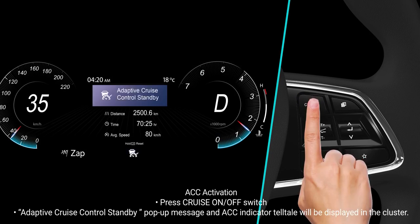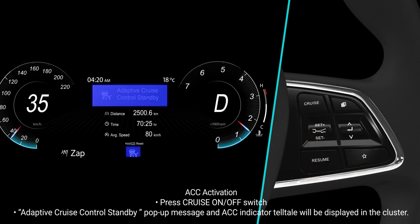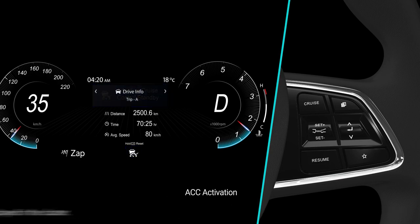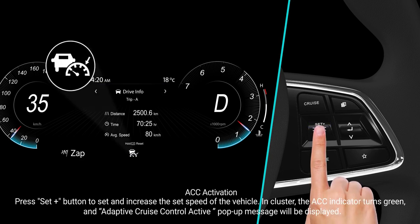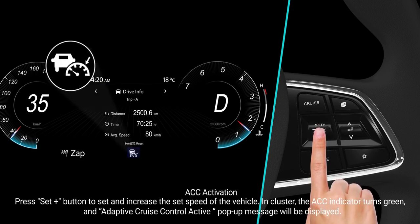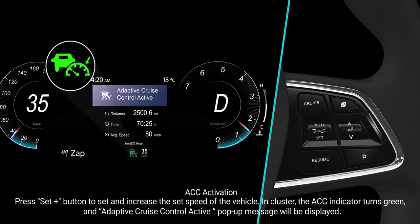Press the cruise on or off switch. An adaptive cruise control standby pop-up message and ACC indicator telltale will be displayed in the cluster. Press the set plus button to set and increase the set speed of the vehicle. In the cluster, the ACC indicator turns green and an adaptive cruise control active pop-up message will be displayed.